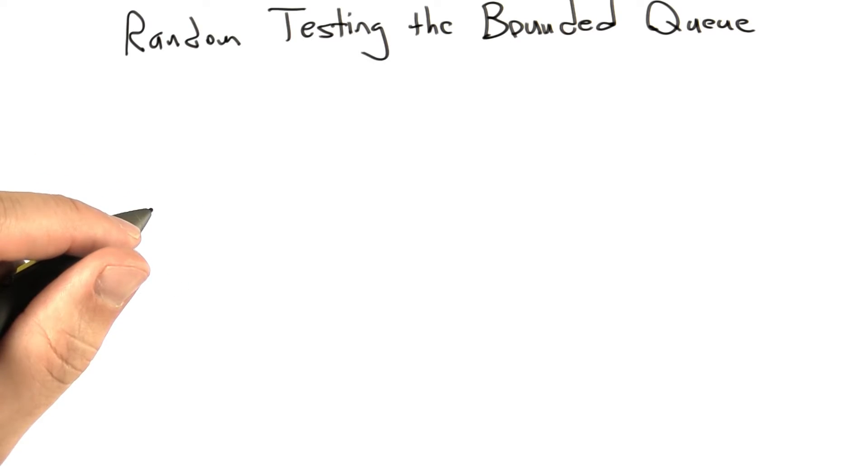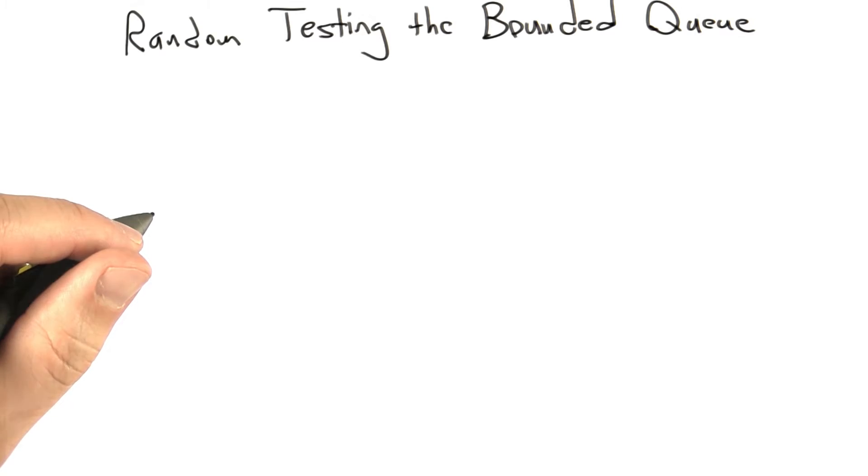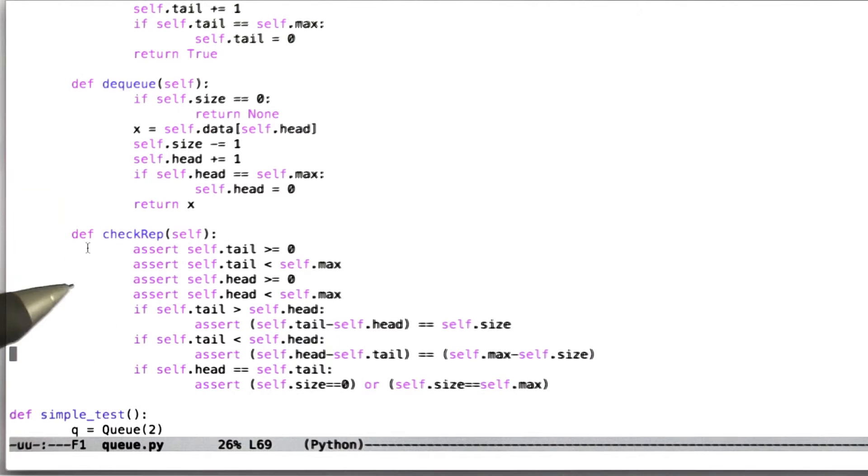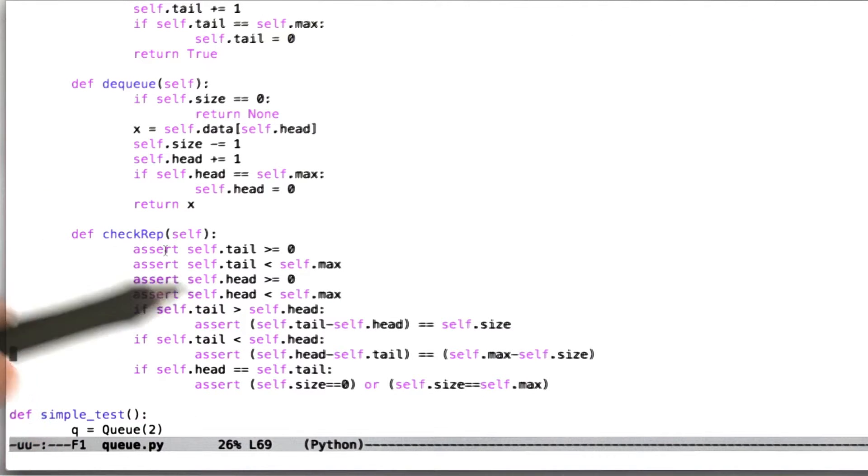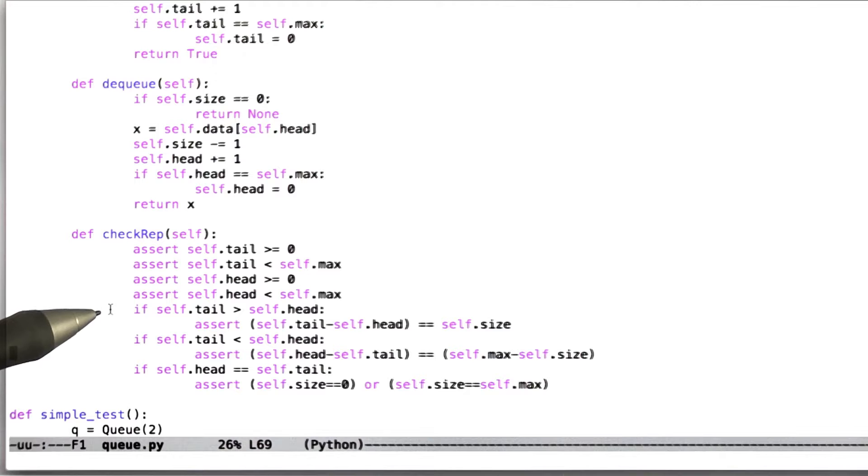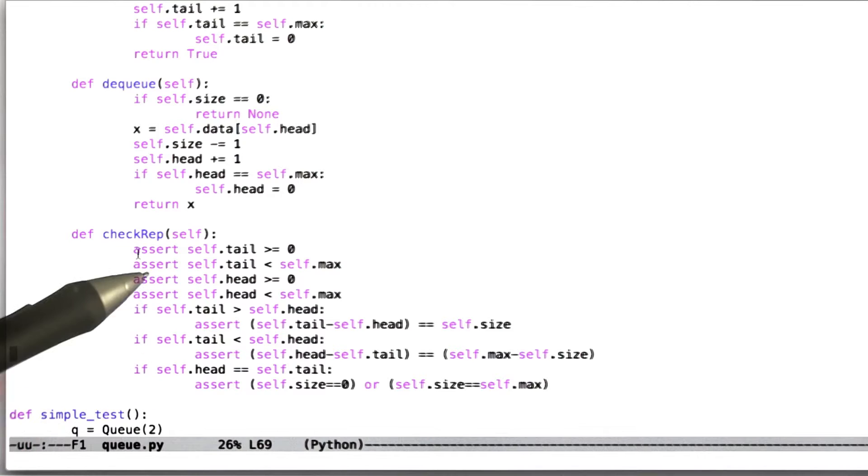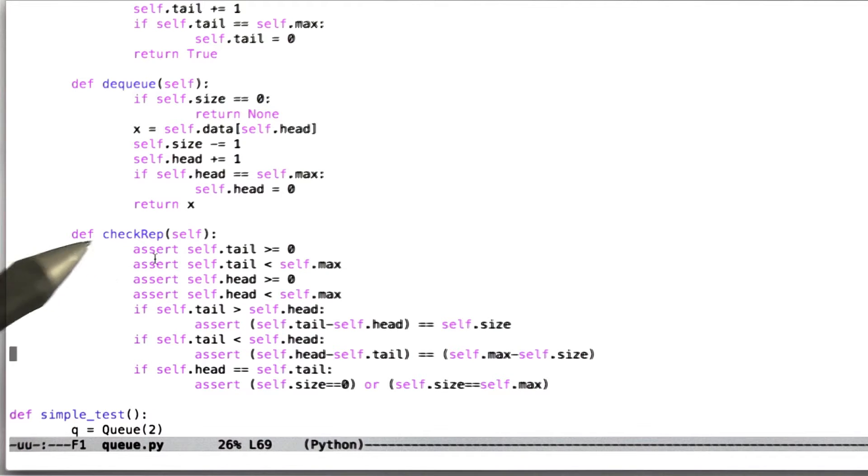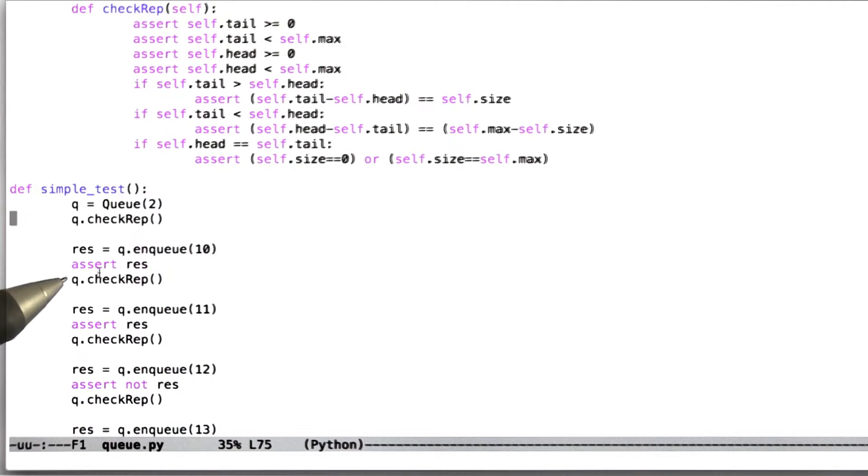So what the queue is, is an abstract data type. It's providing several methods. For example, we have a constructor, an empty call, full, enqueue adds something, dequeue removes something, and check rep is our assertion checker that does sanity checking over the internal state of the queue.